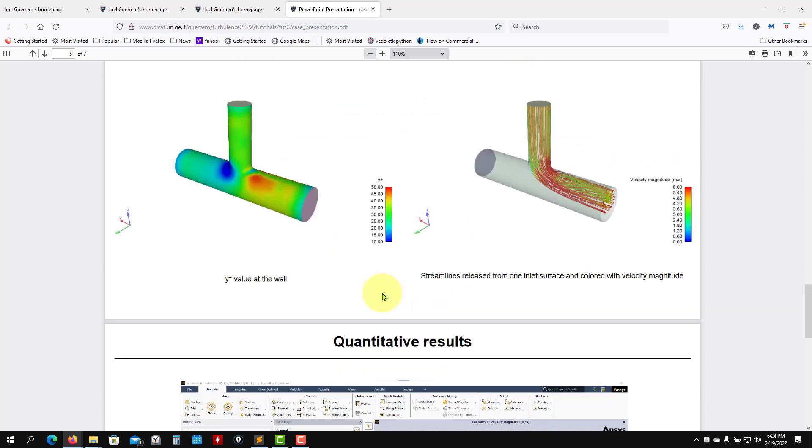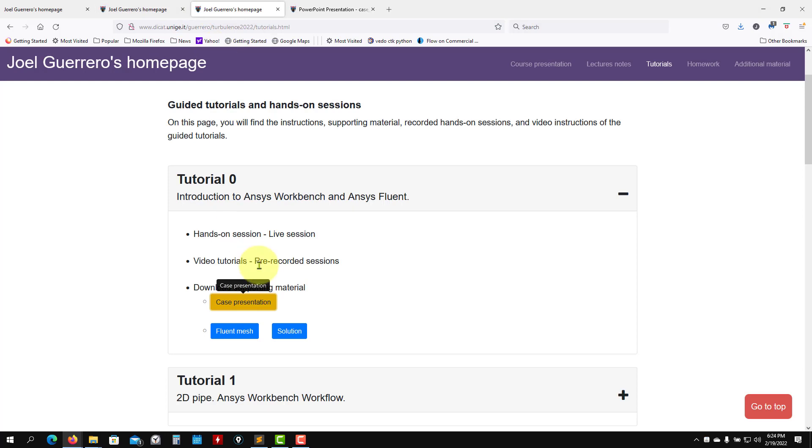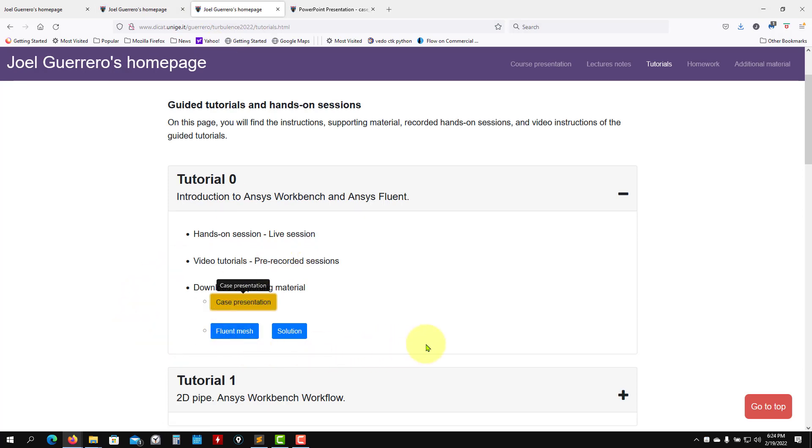This is what we're going to do, a very easy case. So download the material. Just have in mind that we're using the latest version, the 2022, but I think all these cases should work with version 2020 and newer. That's all for the case introduction. Thank you for your attention. See you next video. Bye.